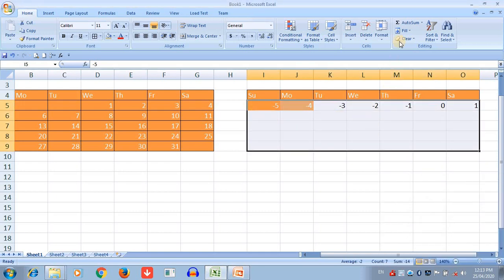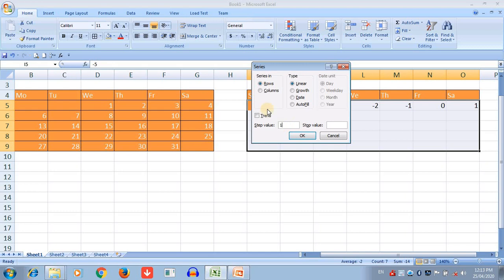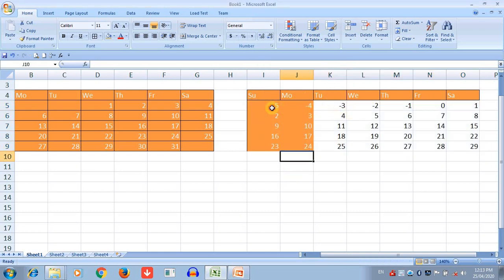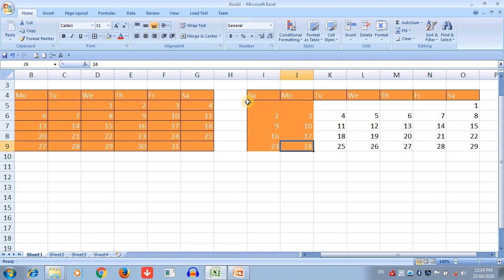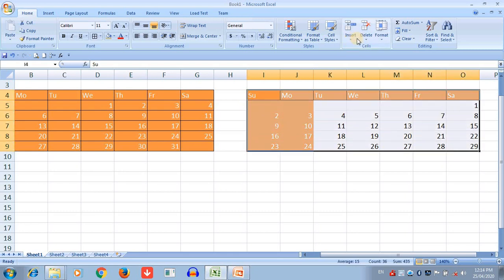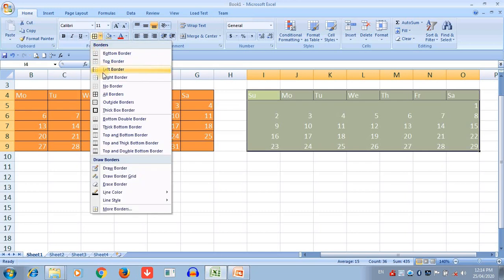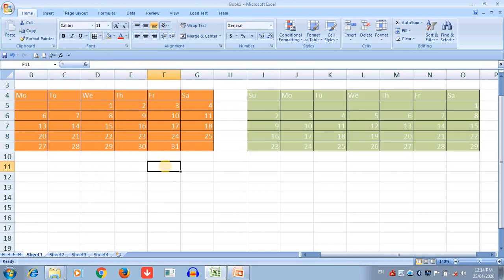Now remove the placeholder negative numbers by deleting them. The month of February is completed. That is the way to create a calendar in Excel using the Fill and Series options. It is a very useful option to create a calendar very easily. I hope students you understand how to create a calendar in an Excel sheet.